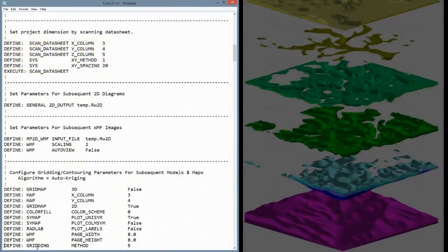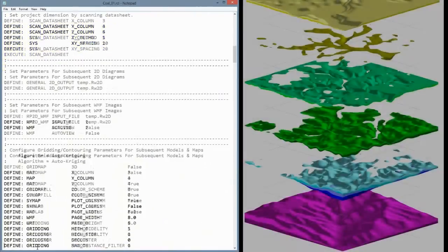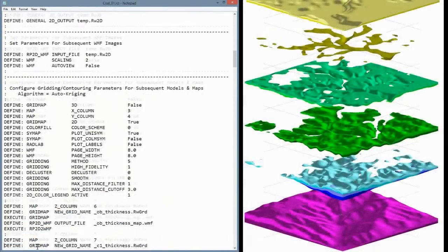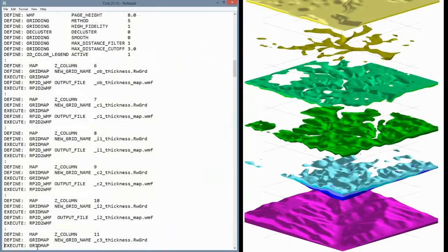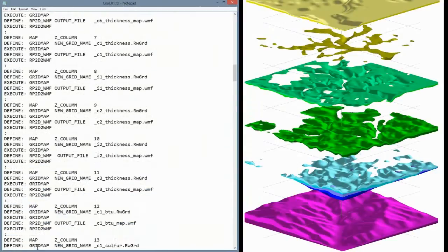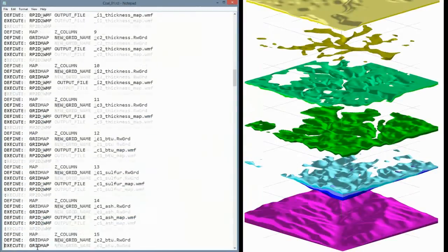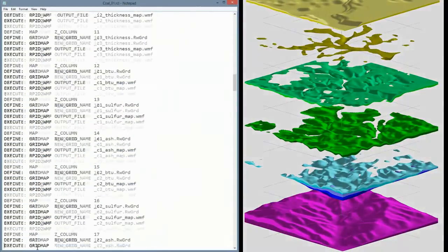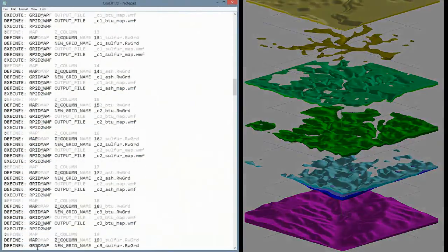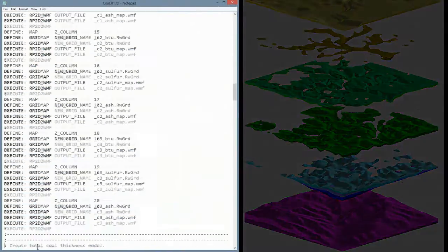And now, we're going to create grid models for every column within the datasheet, including the overburden thickness, the COL1 thickness, and so on.